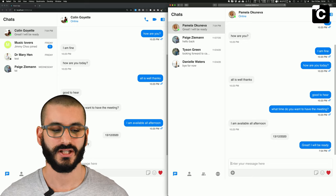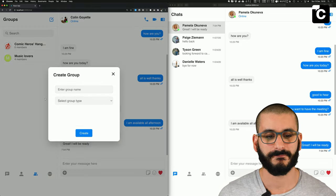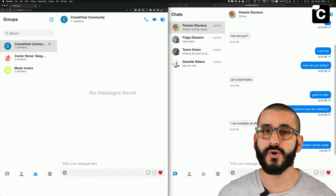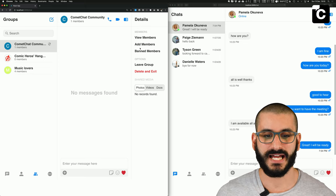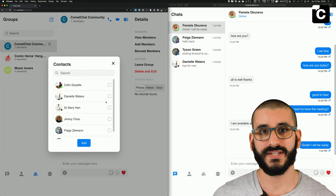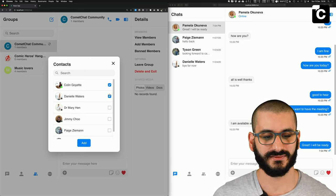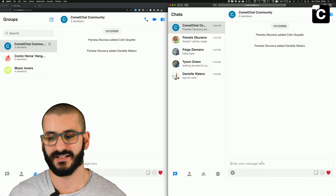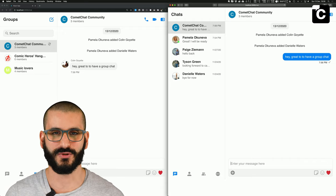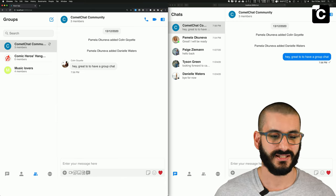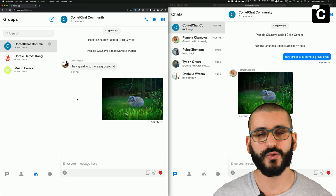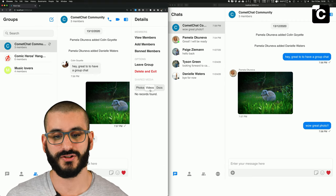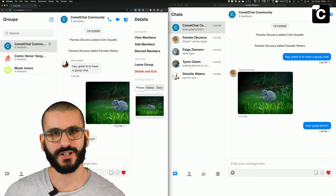As you can see, messages go in real time from one browser to the other with green dots showing both users are online and chatting. This is a private message or DM between two people. There are also group messages — let's create a new group called 'CometChat Community' and make it private. Clicking the more menu option at the top we can view members, add members and ban members. We add Colin and also invite Danielle. You can see on Colin's chat the group has already opened with a notification.